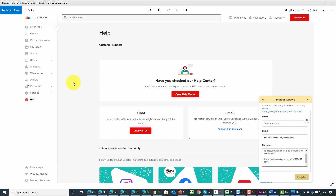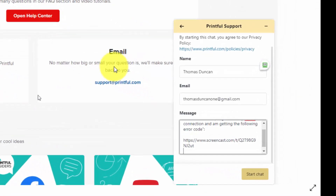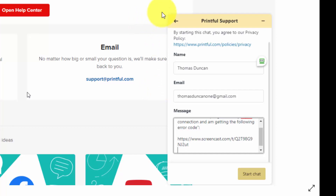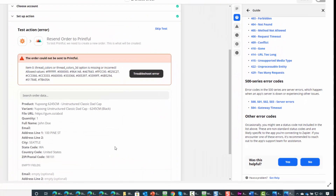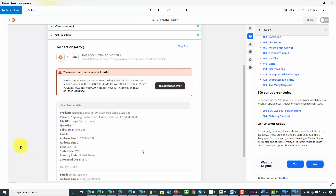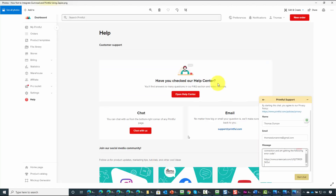Hello and welcome. In our upcoming PLR course on Gumroad, we were integrating Gumroad and Printful. And if you look here in the right-hand corner, you'll notice that I had to contact Printful Support. The problem was using Zapier — I ended up getting an error message, and I had to contact Printful Support to see how I could work this error out in order to make sure that the platforms were integrated.